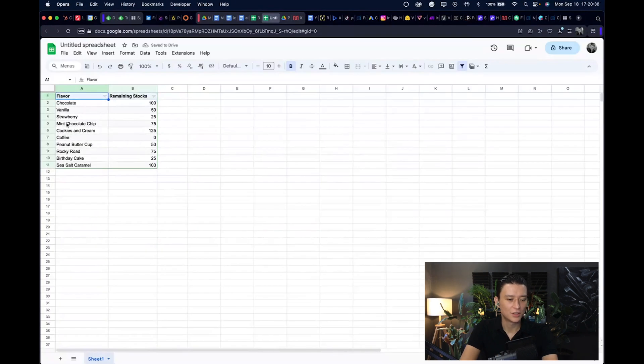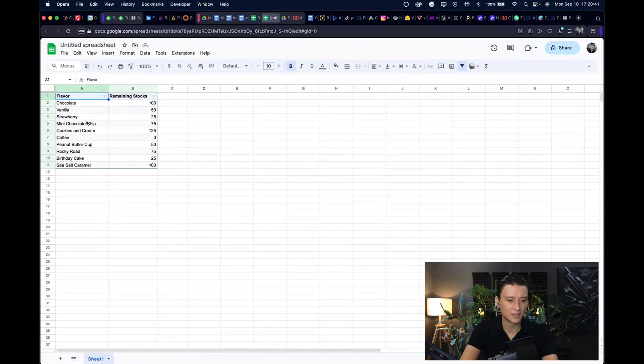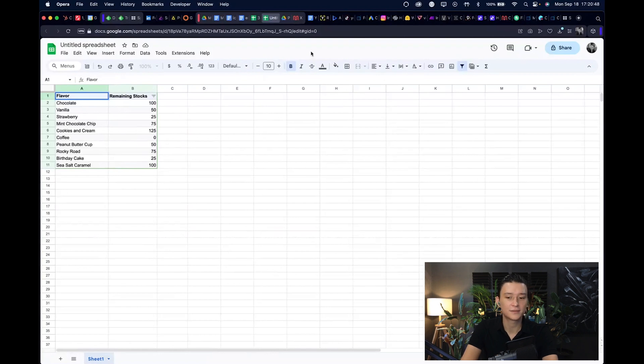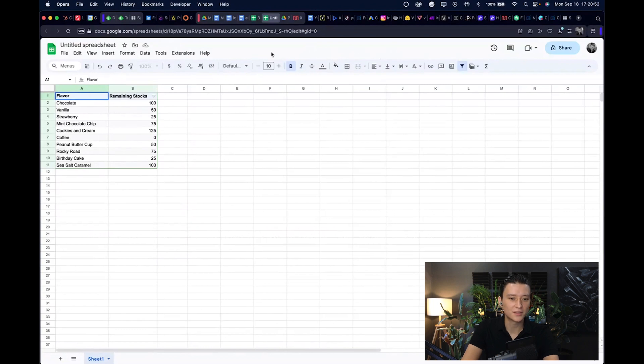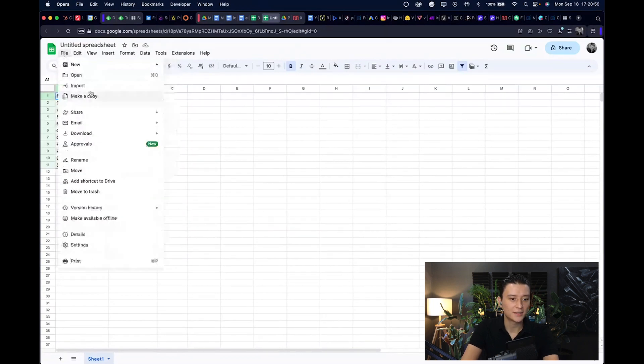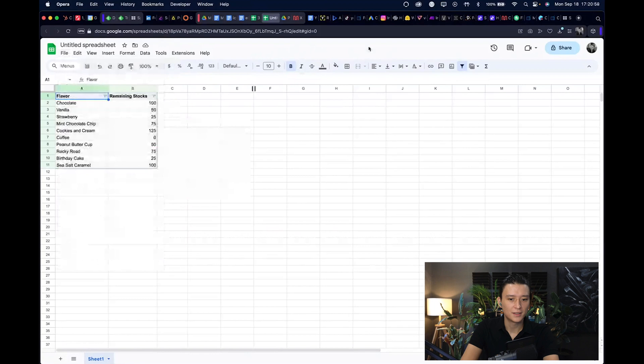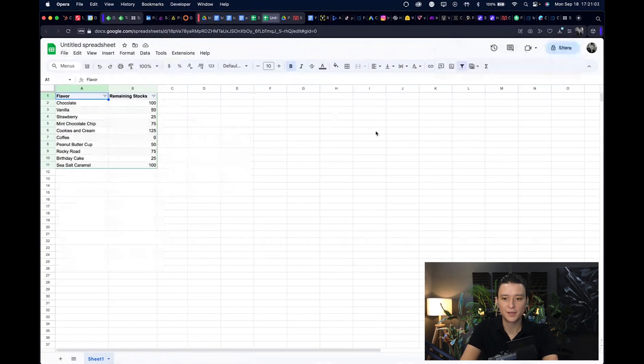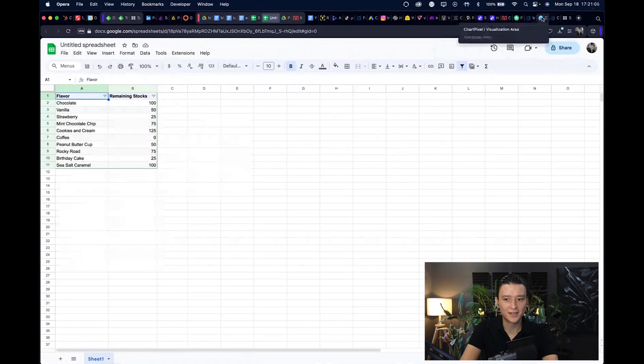This is how you can use new ways to create and convert data from your existing documents into Google Sheets. Let's just download this data. This has nothing to do with ChartPixel, I was just making sure you guys are on the latest technology stand of what Google Sheets can do as well.